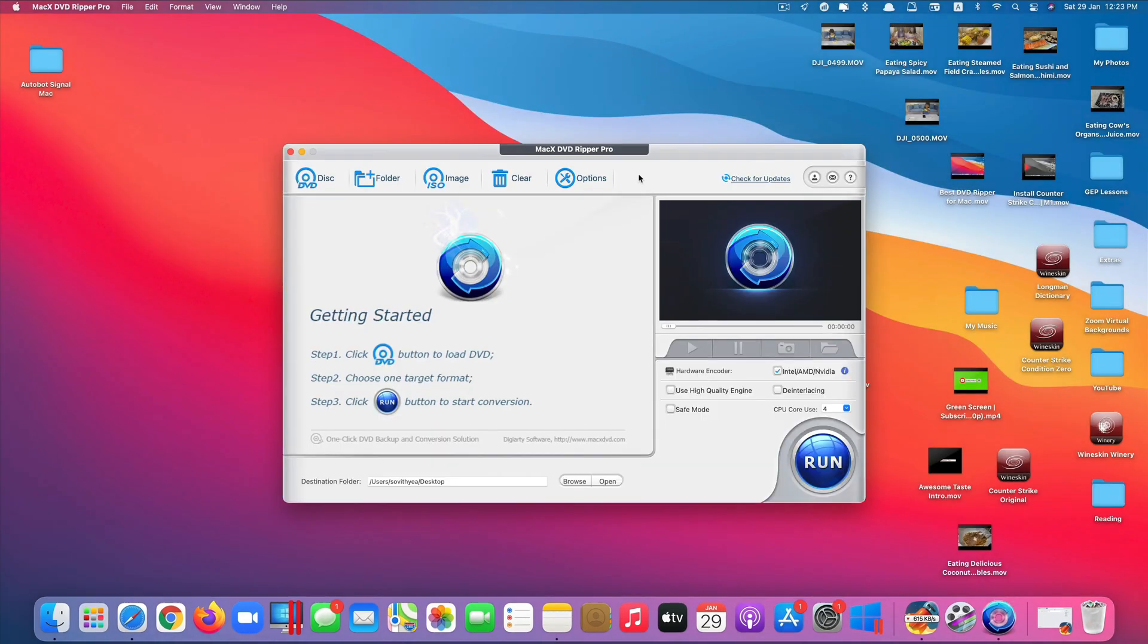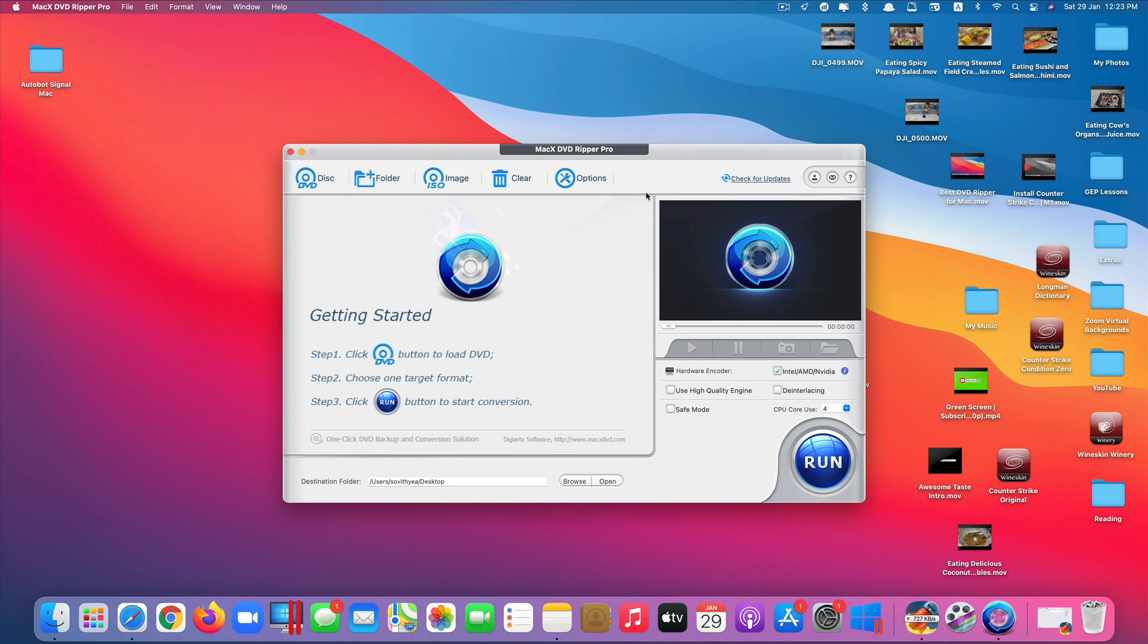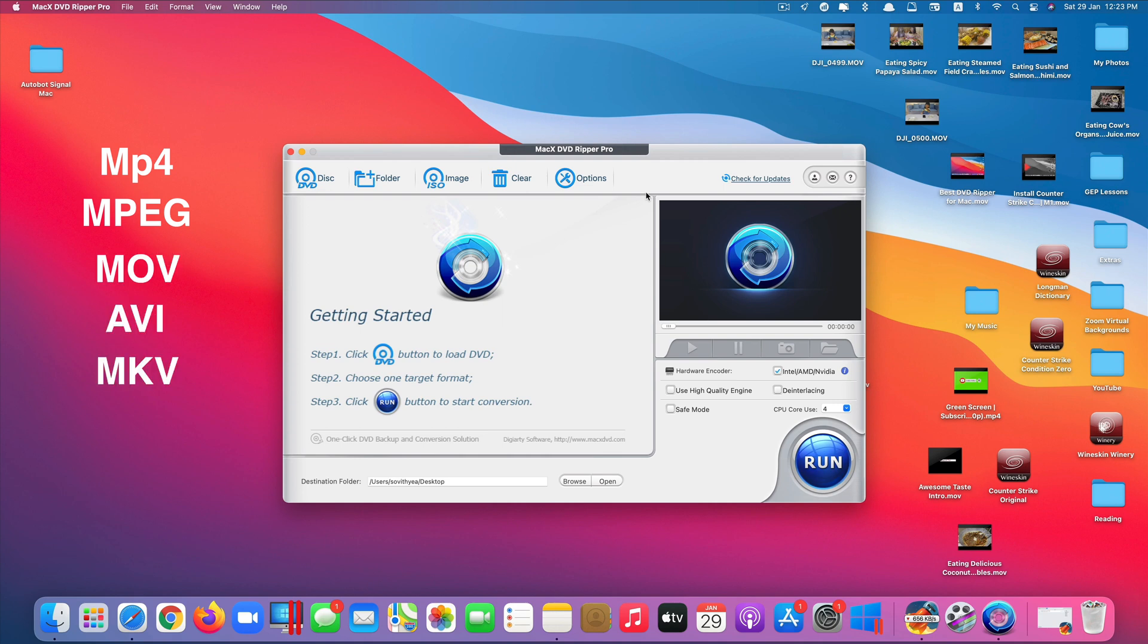That's the look of the app. What this app does is that it allows you to convert your DVD contents, whether it is a physical DVD or ISO file or copy DVD file, into various video formats including MP4, MPG, MOV, AVI, MKV and so on.